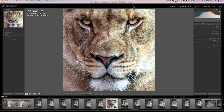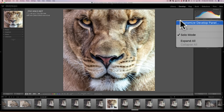Well, with the latest version of Lightroom Classic CC, we can now do just a little bit of customization to the right panel of the Develop Module. What you can do is go to any of the tabs on the right panel and right-click on any of them, and you'll notice that a little menu pops up and one of the choices is Customize Develop Panel.